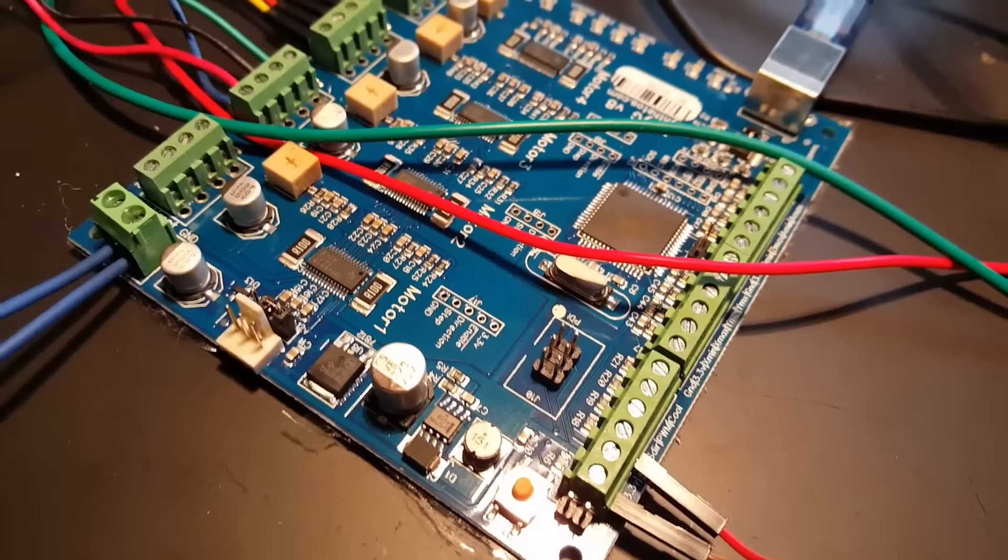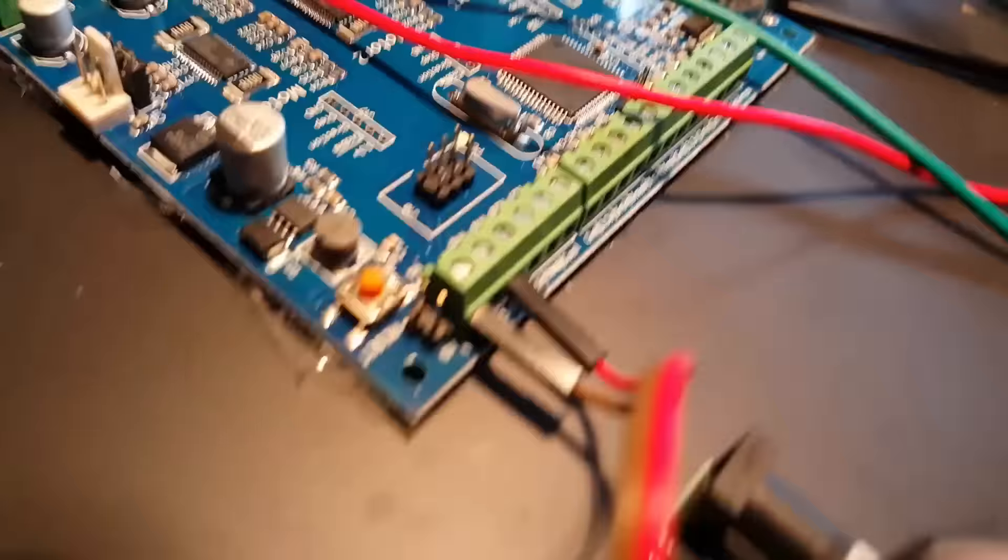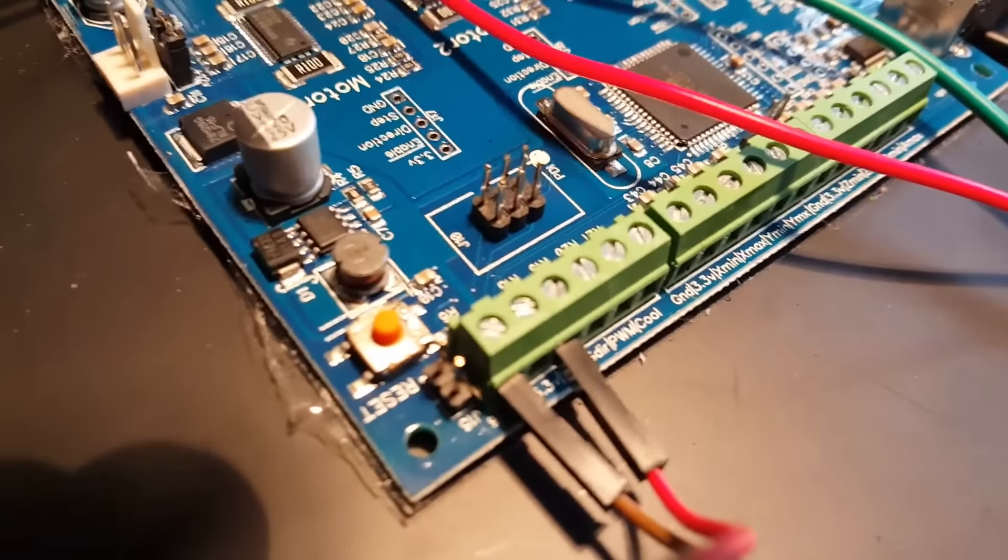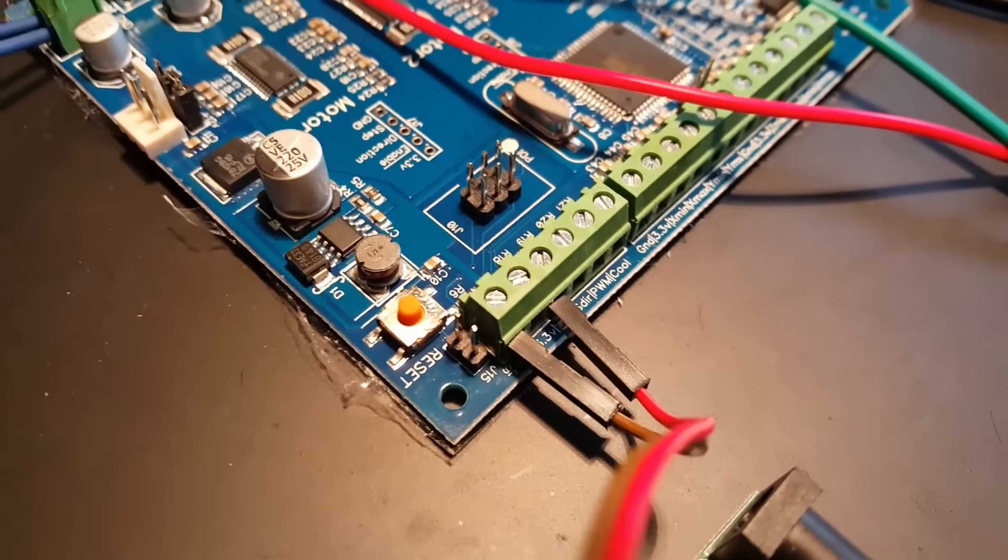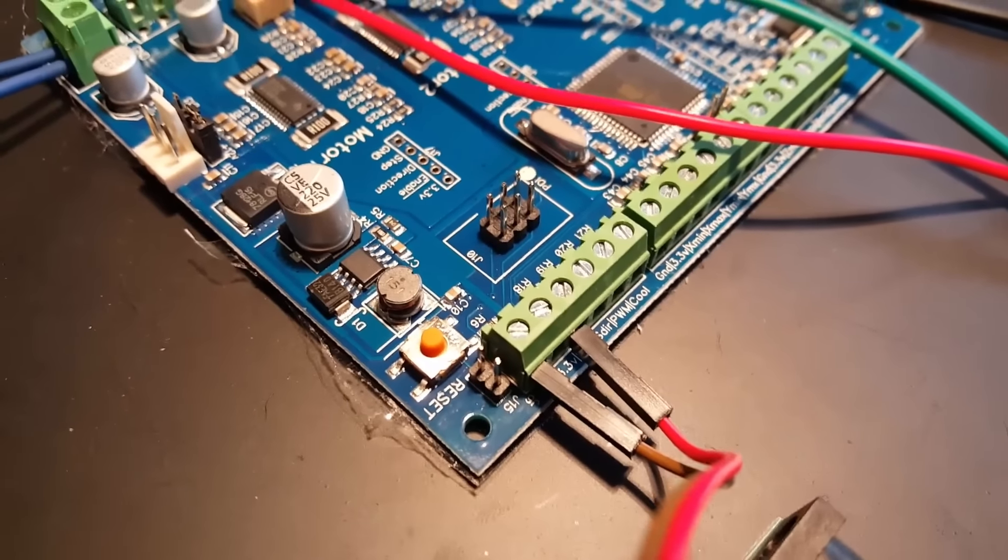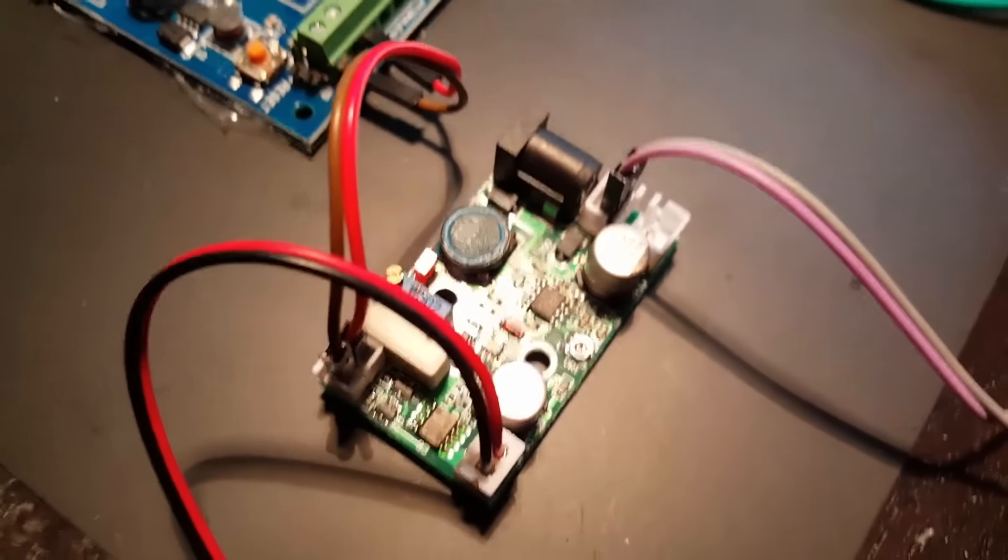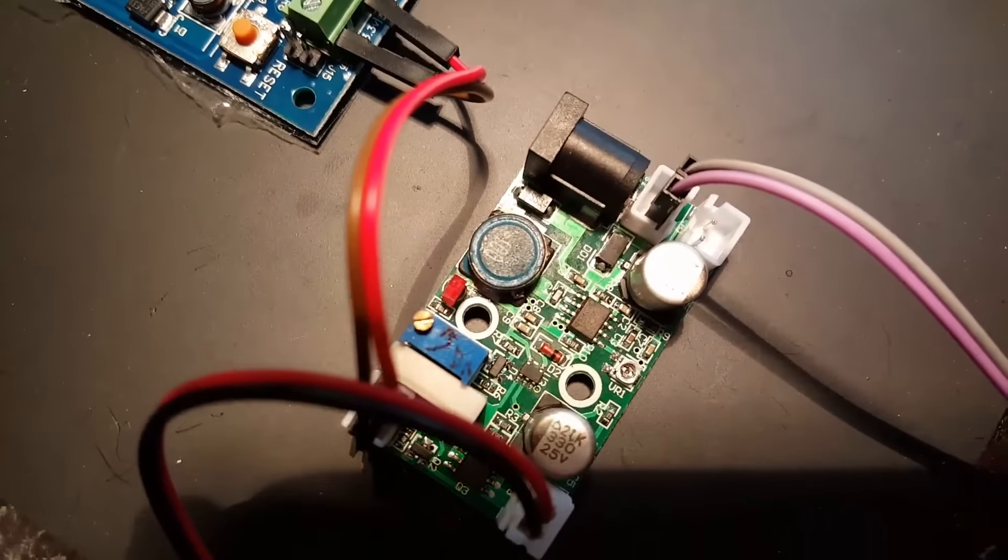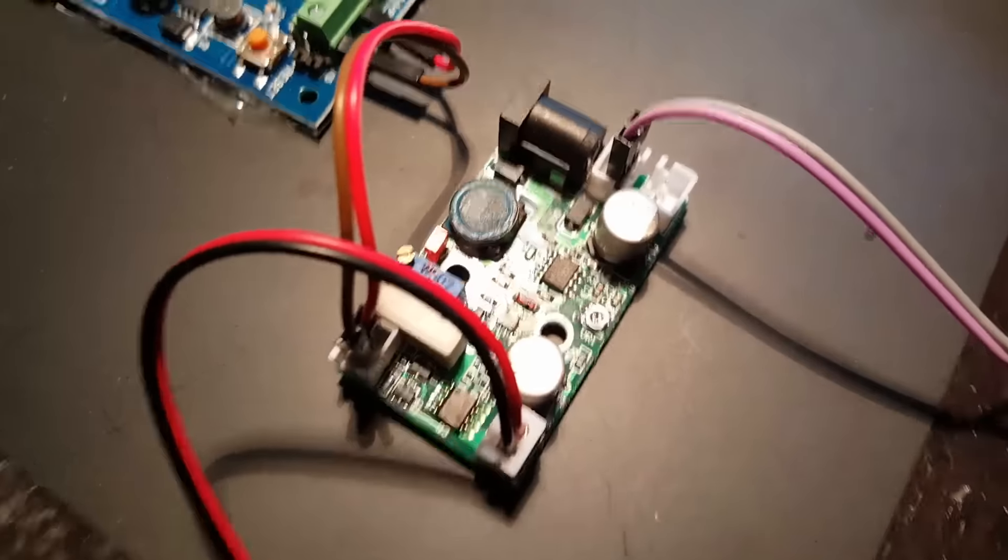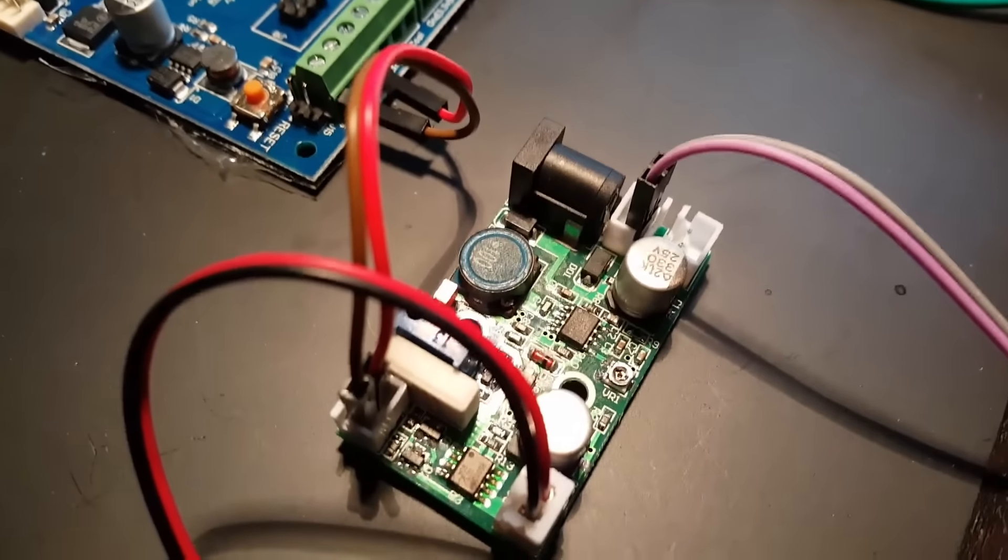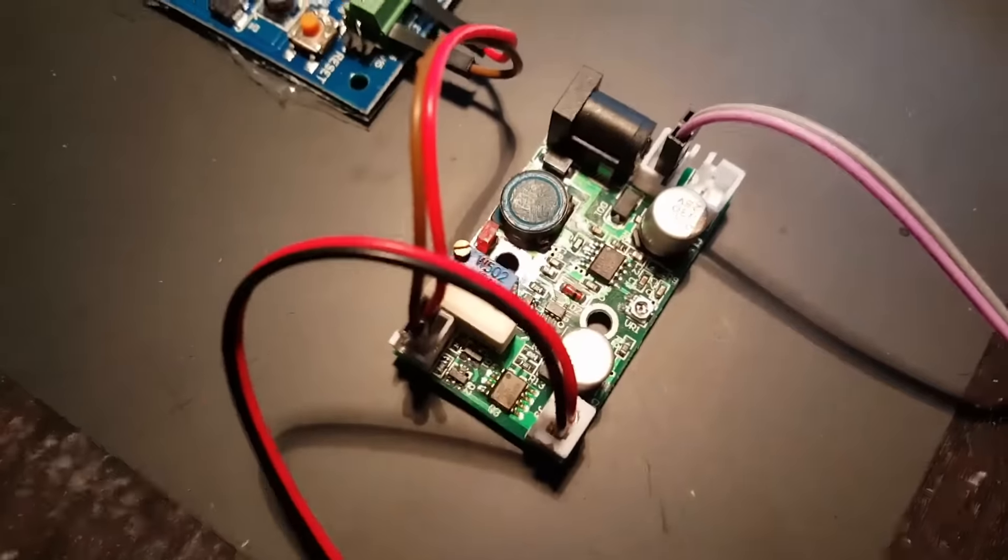So here's how this laser is set up. The TTL control is from the Tiny G's spindle output. It goes into a laser driver. I got this laser driver on AliExpress. It can handle 3 amps and it has 10 kHz worth of TTL.